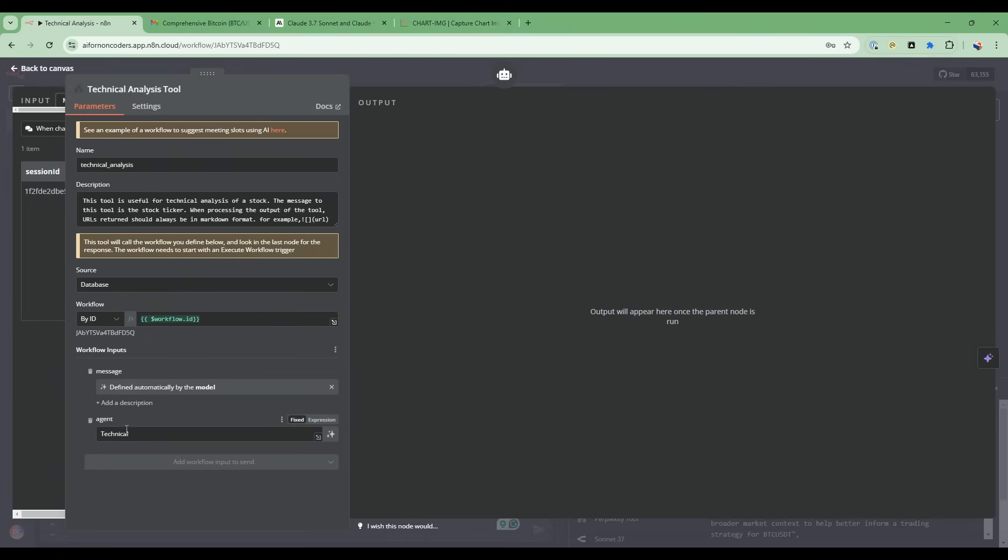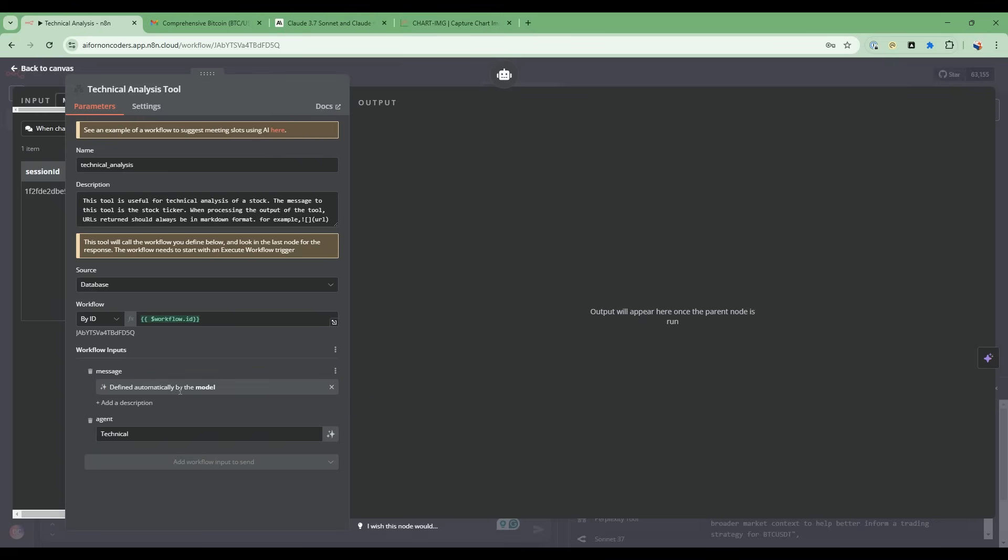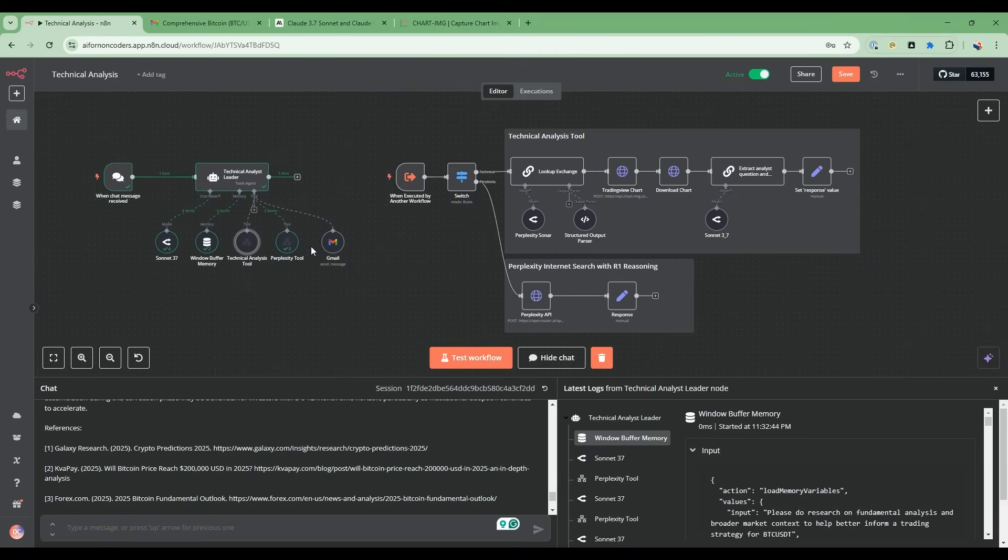And then the message, we just stated here that we want it to be defined by the AI. So by the model, it's going to pass in the message. In this case, we've told it that the message will be the stock ticker - which stock to analyze.